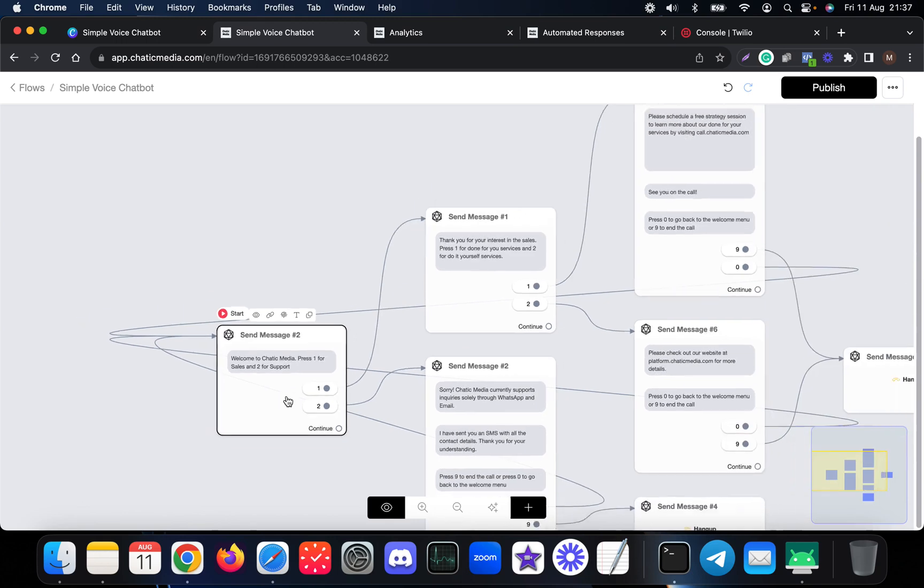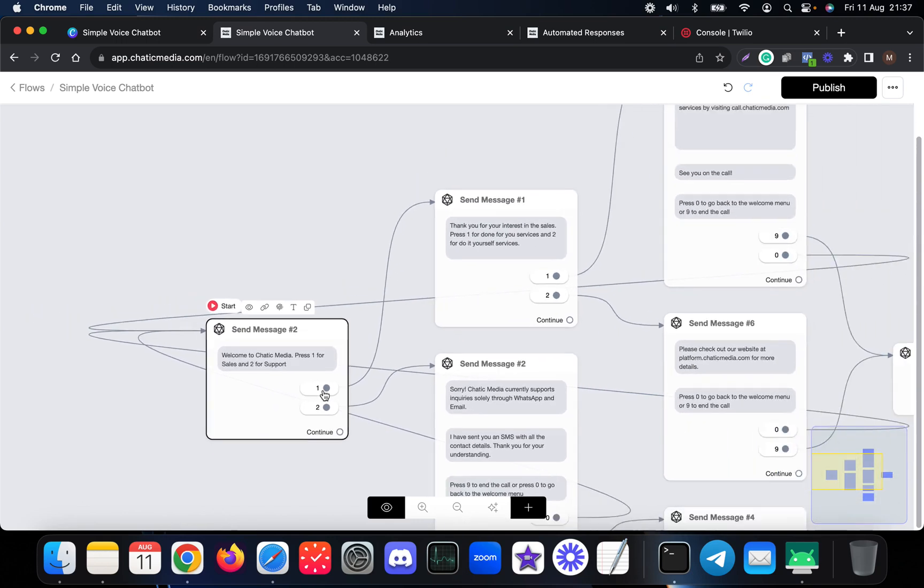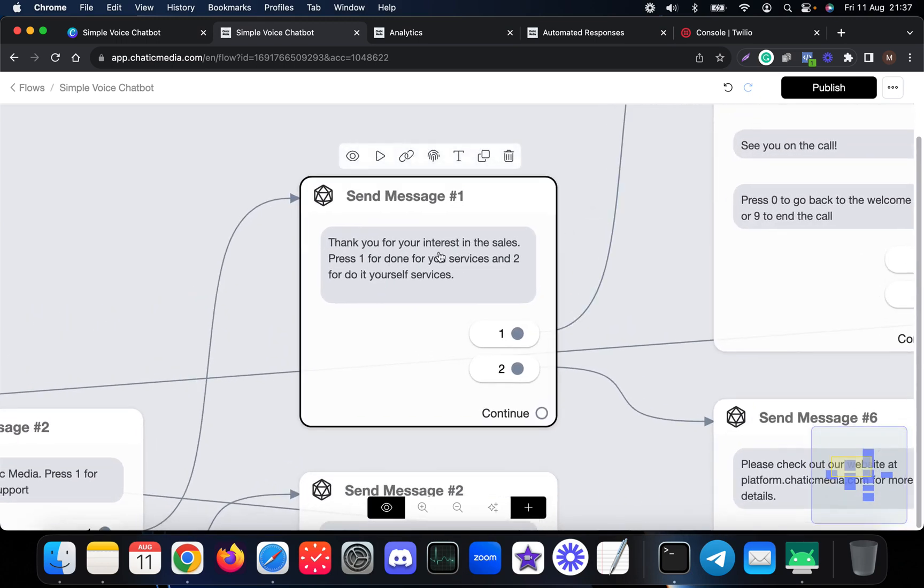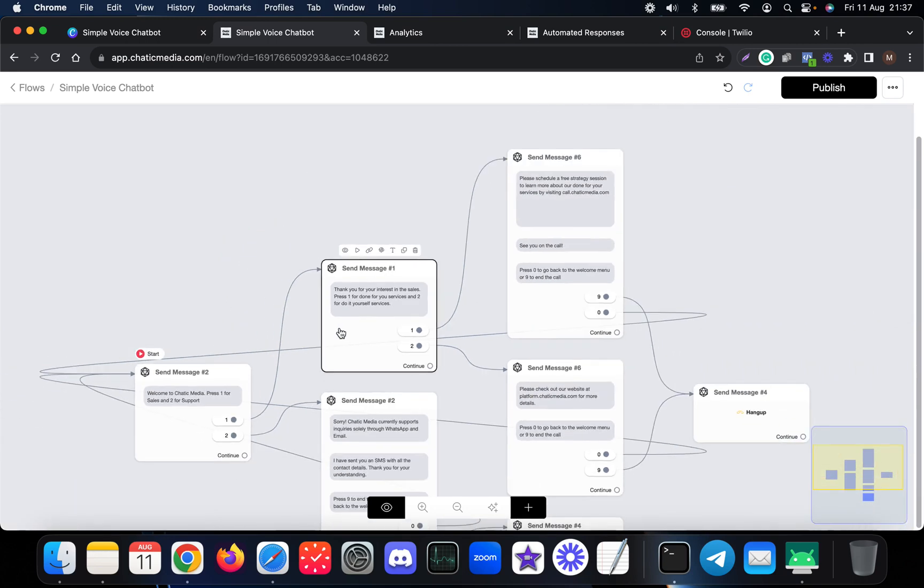Suppose if someone presses one, we will present them this kind of message: thank you for your interest in the sales, press one for done-for-you services and two for do-it-yourself services.